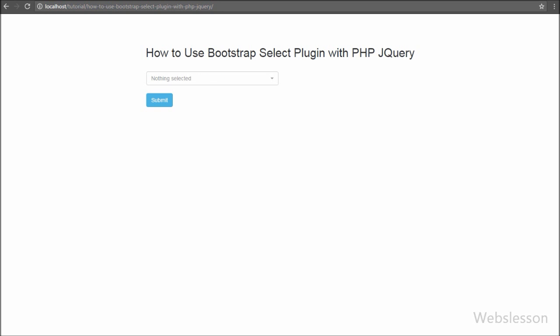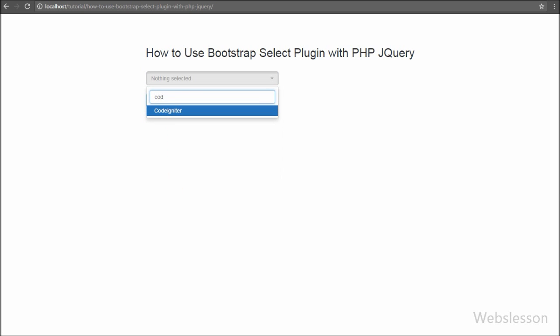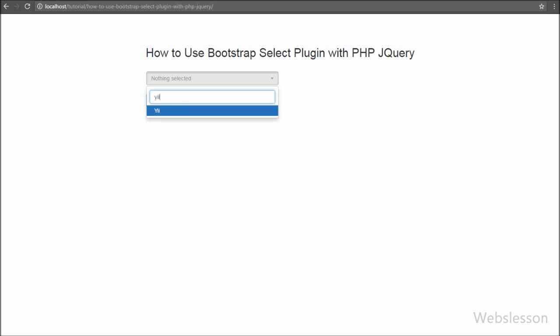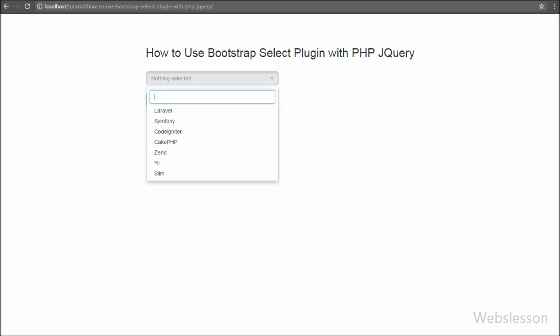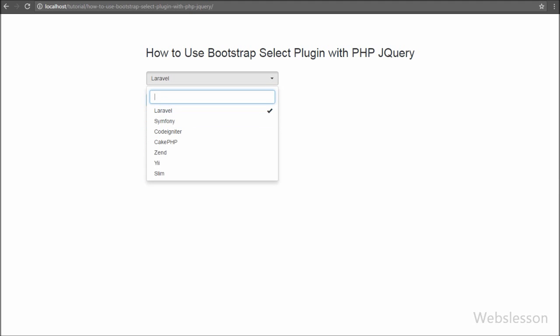Friends, you can see that after refreshing the page, a search text box has appeared with the select option tag and we can search options by typing a query in this search box. So if you have a large number of options, you can also add a search option under your select tag.